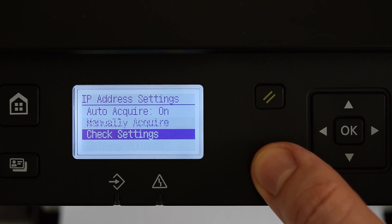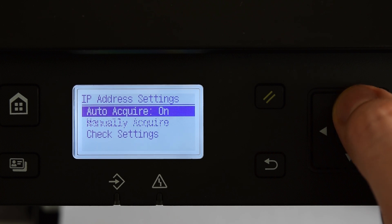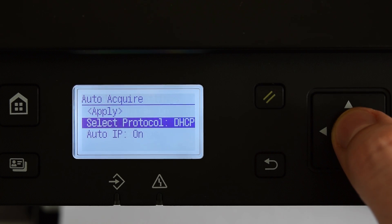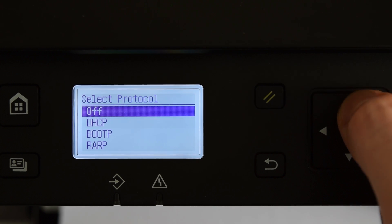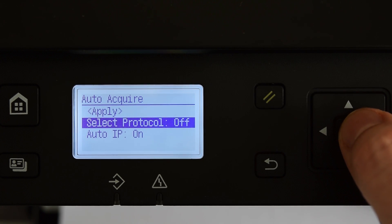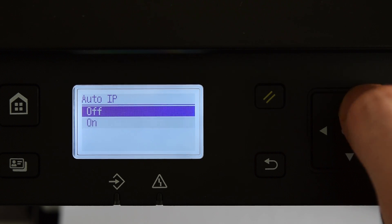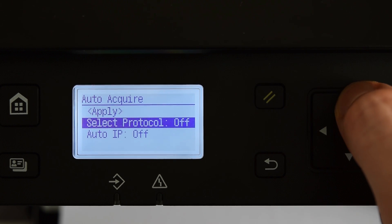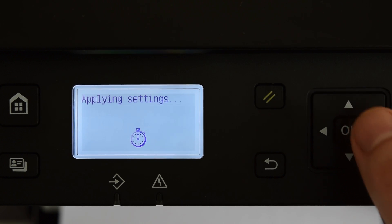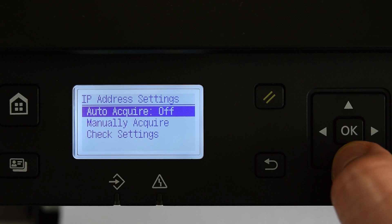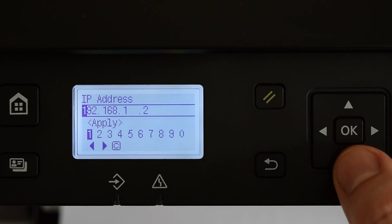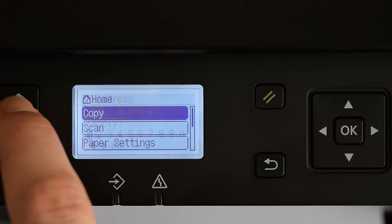Go back, auto-acquire, turn off both options and apply new settings. Now this is static IP address, which we can easily change here.